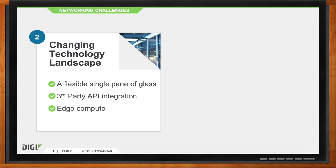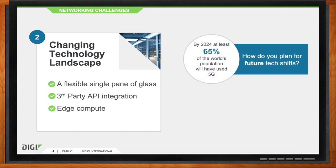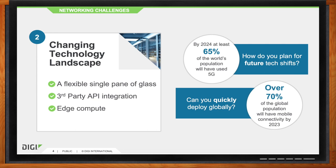APIs allow you to interconnect the management platform for all these connected IoT devices and networks, then connect through to whatever platform or management system you're using. You can always connect your controls, your data, and all your reporting into whatever changing technologies you're using and whatever comes in the future. By 2024, at least 65 percent of the world's population will be using 5G, and over 70 percent of the globe's population will have mobile connectivity by 2023.